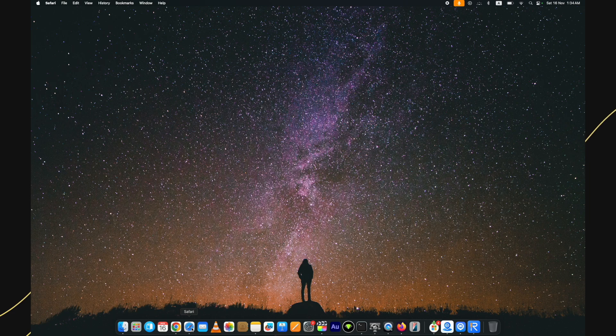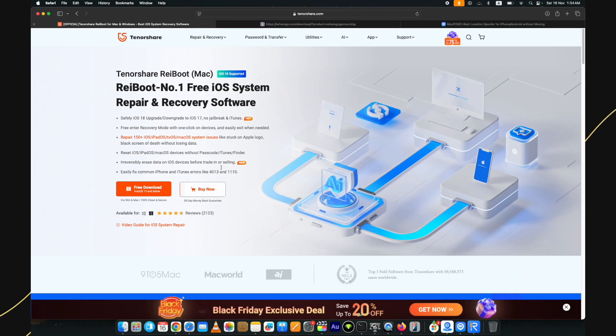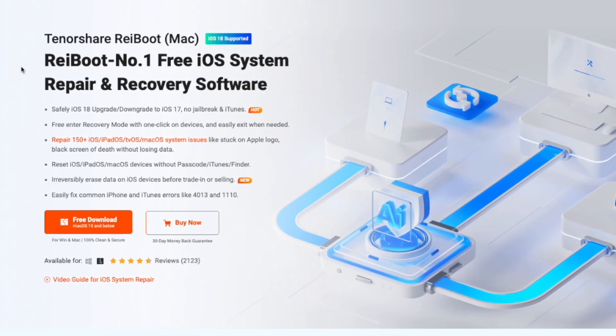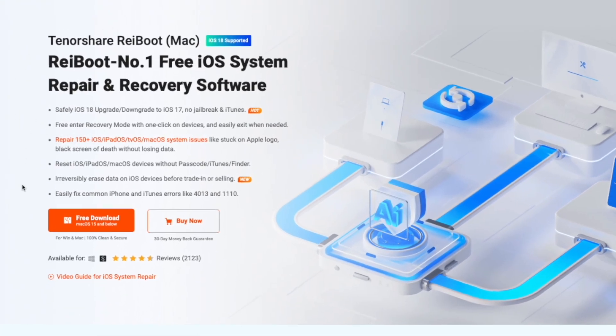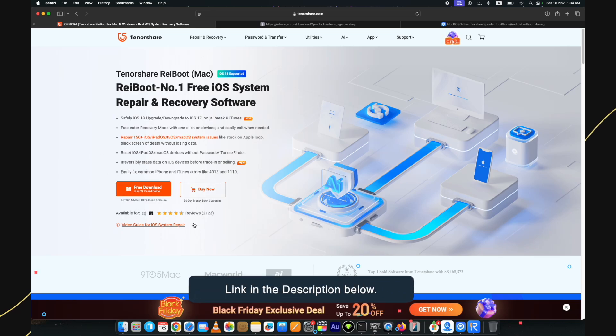In this, you need to download a tool that works for free to fix iPhone stuck on recovery mode issue. For this, I am using Tenorshare Ryboot tool. The link is below in the description.